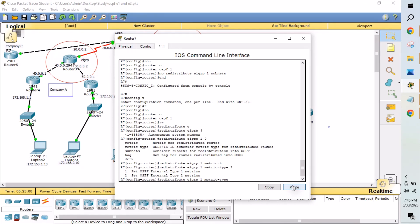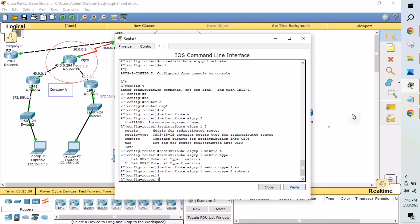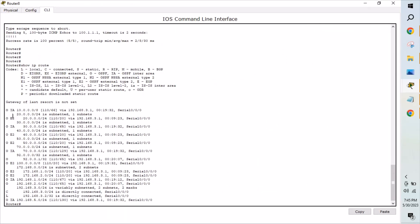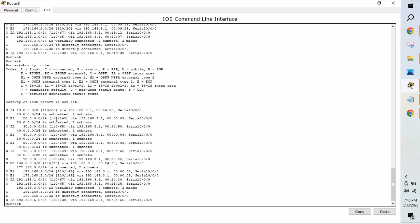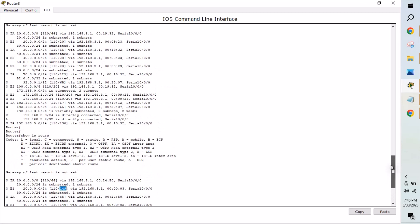If you don't define any metric type, OSPF defaults to type 2 by design. This is a common technical interview question: by default, is E1 or E2 preferred? The answer is E2 is the default. Now I'm manipulating it — setting metric-type 1 and adding the 'subnets' keyword. After applying this, if we go to another router and check the routing table, instead of seeing only E2 routes, we now see E1 routes. The AD value remains 110, but the metric — the cost — is different. For the 20.x and 30.x routes, the cost was 20 before; now it is 149.